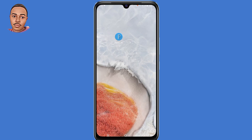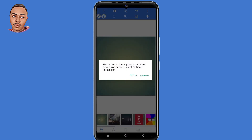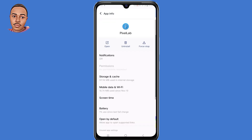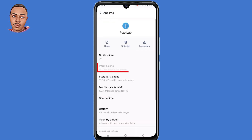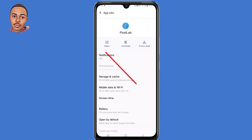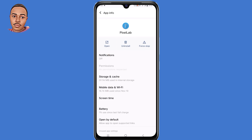I recently installed this application from the Play Store. When I open the application, I get a message that says 'please restart the app and accept the permission or turn it on.' When I click on settings and try to tap on permissions, the permissions tab is faded — this means I'm not able to grant any permissions for this application.